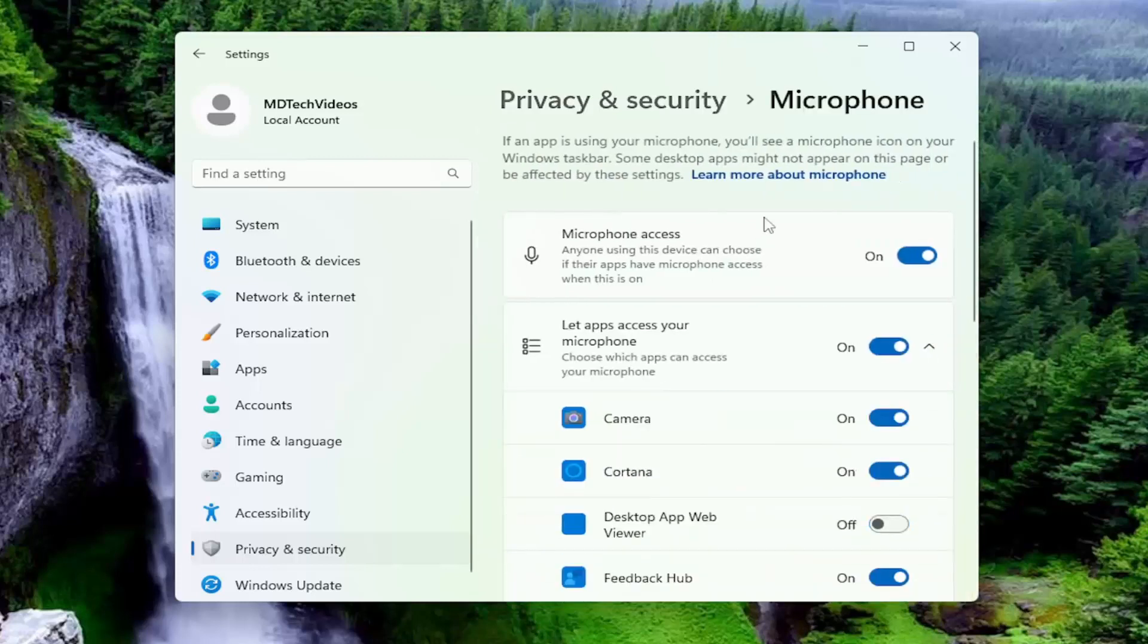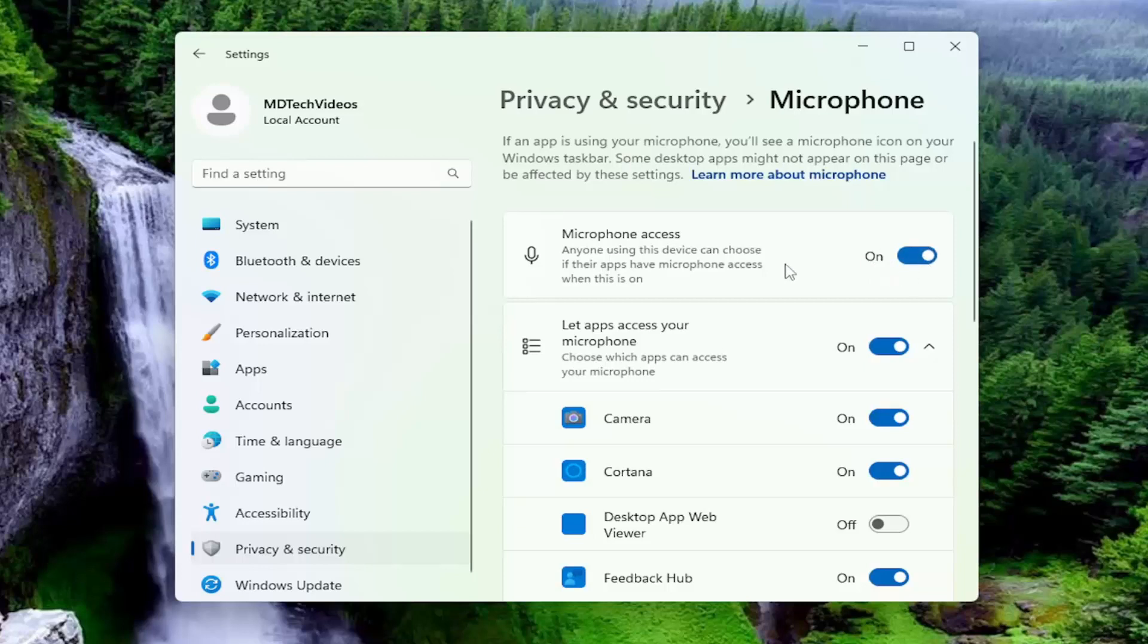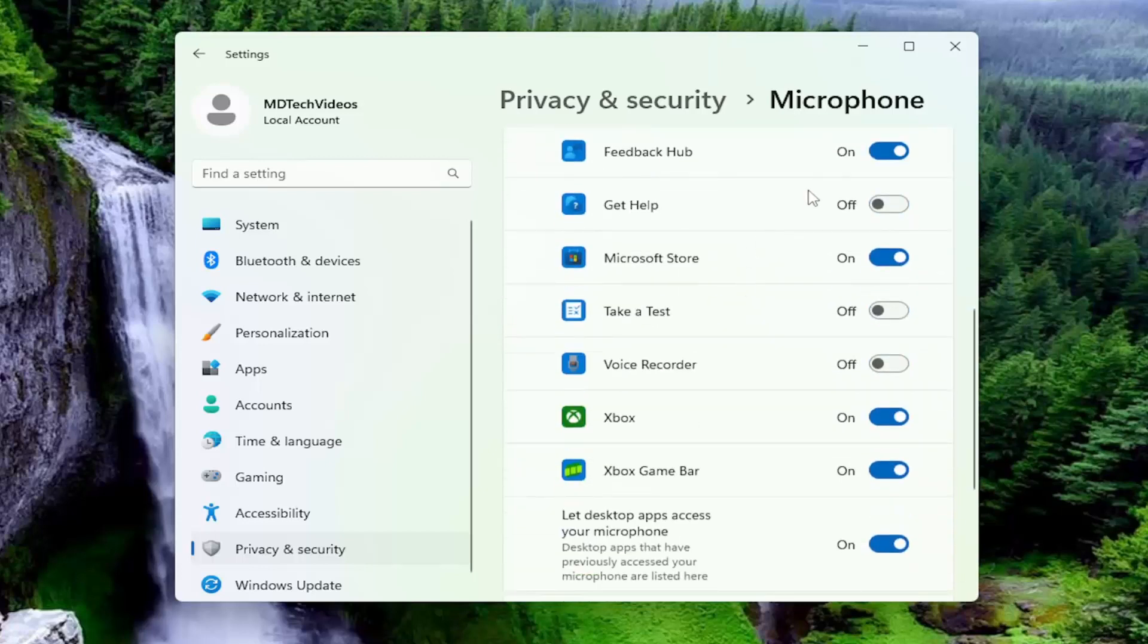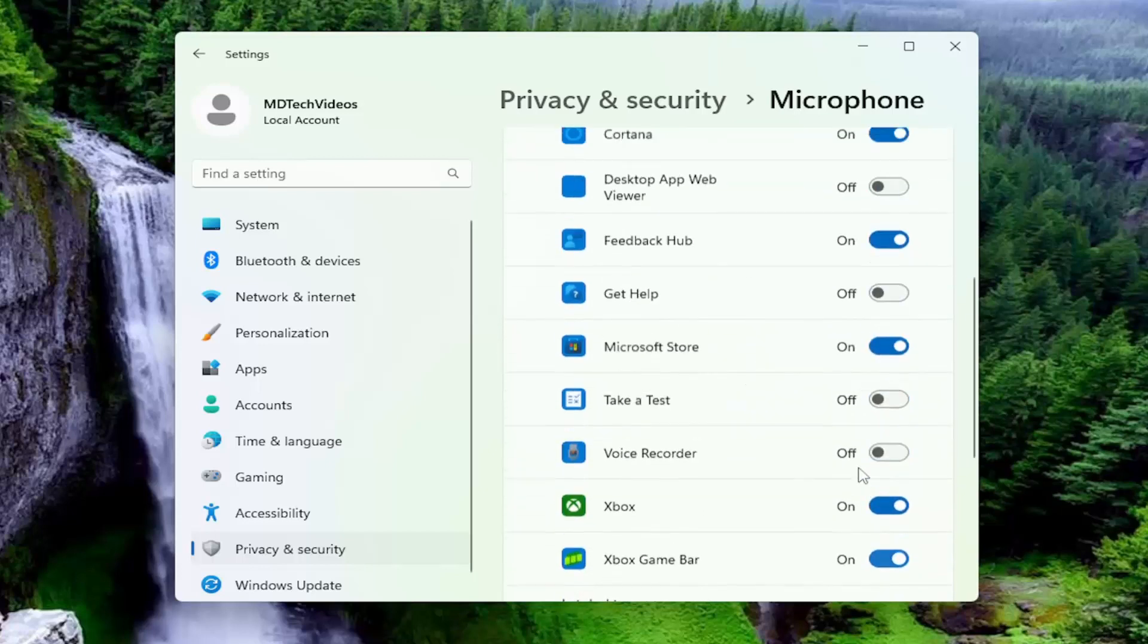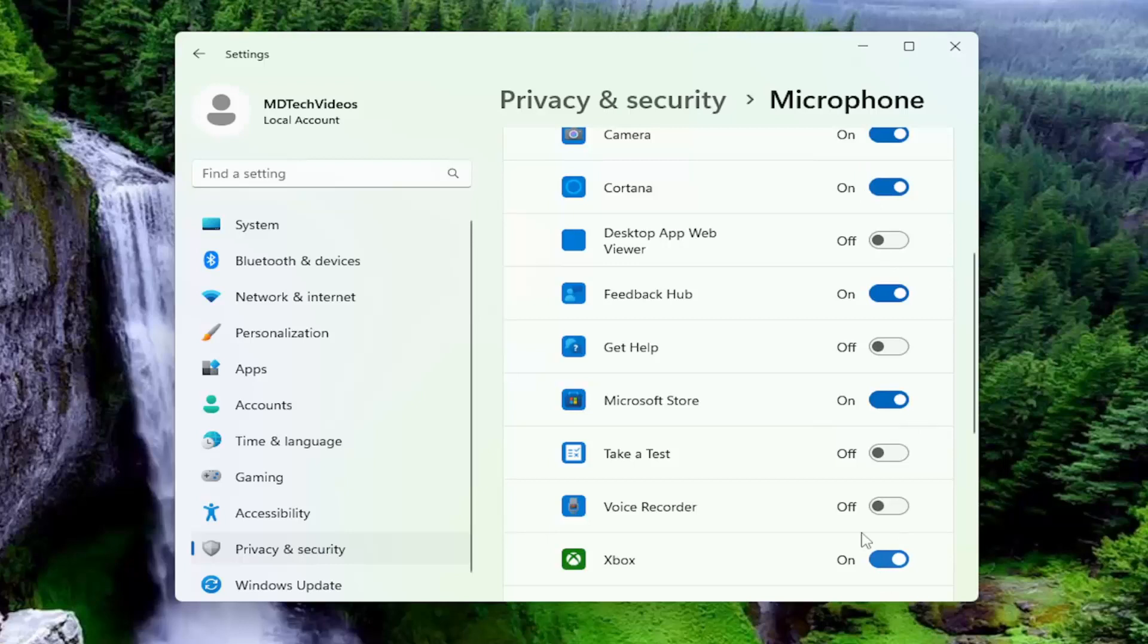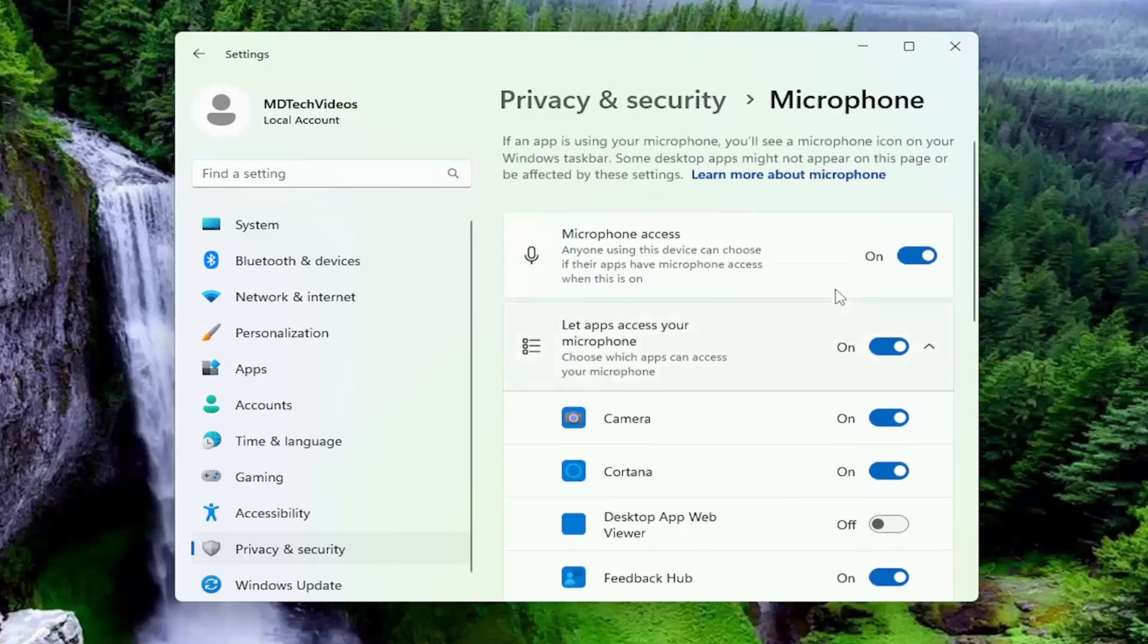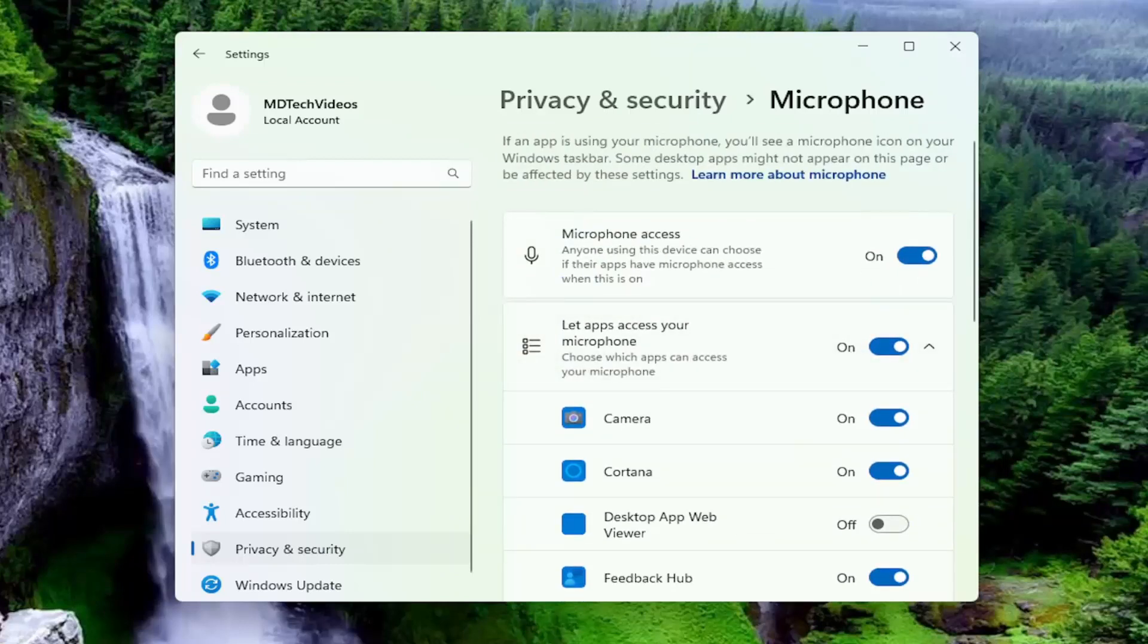Scroll down to microphone and select that option. Make sure microphone access is turned on. The master control access should be turned on at the top, and make sure any individual apps that may be using this are also toggled to the on position. But generally speaking, definitely make sure the top one is turned on. That's the most important one here.